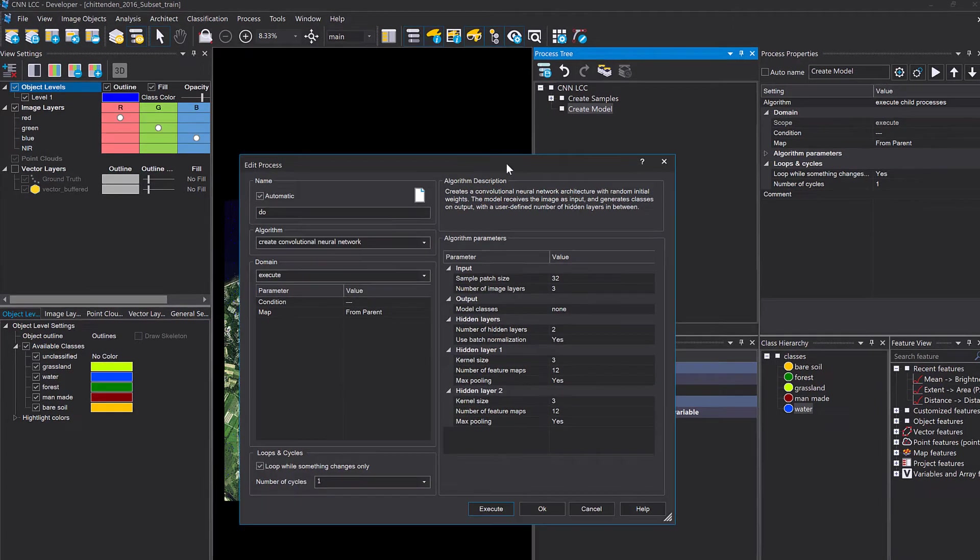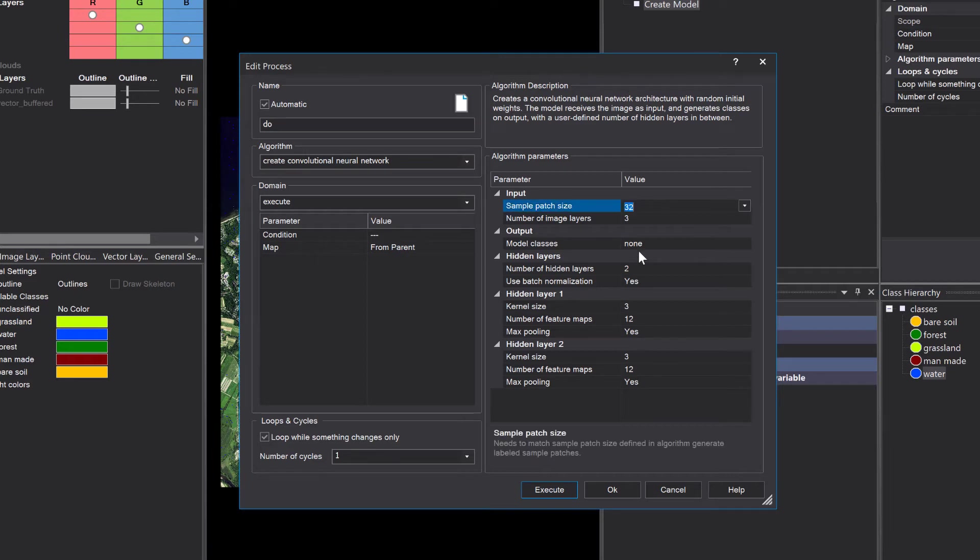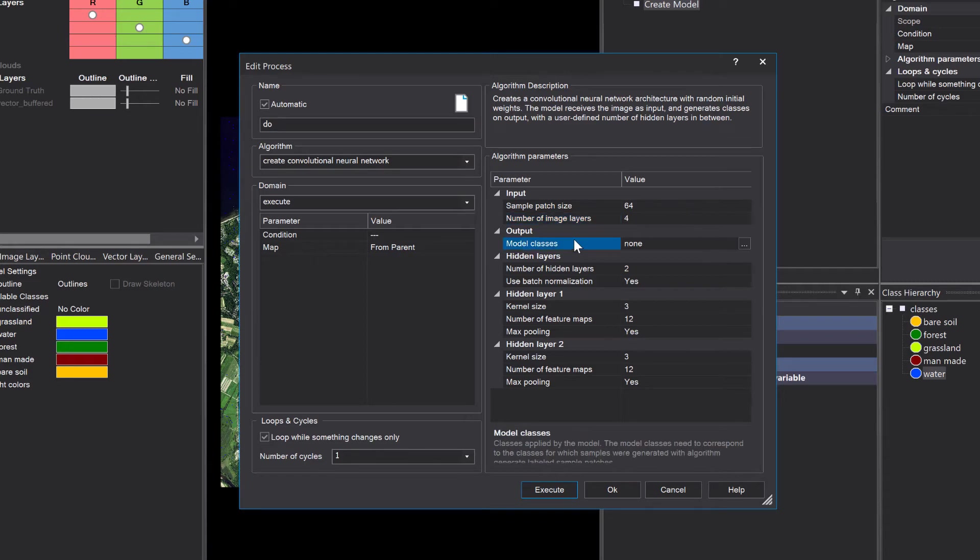This algorithm actually creates a CNN with initially random weights. Those weights are going to be adjusted while training. Sample patch size we have to change that to the same patch size that we used for creating sample patches. Number of image layers is going to be four - we have RGB and the infrared as input. Model classes, select all the classes that we have created samples for.